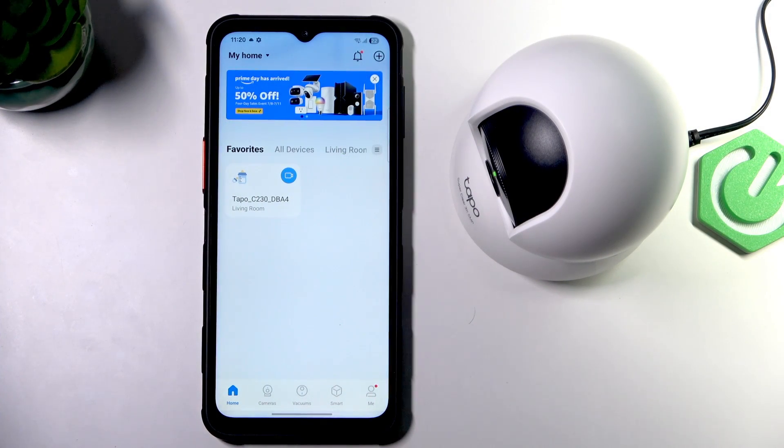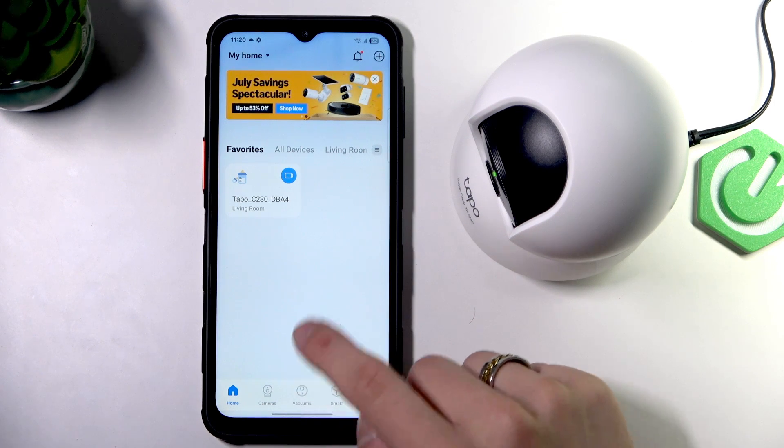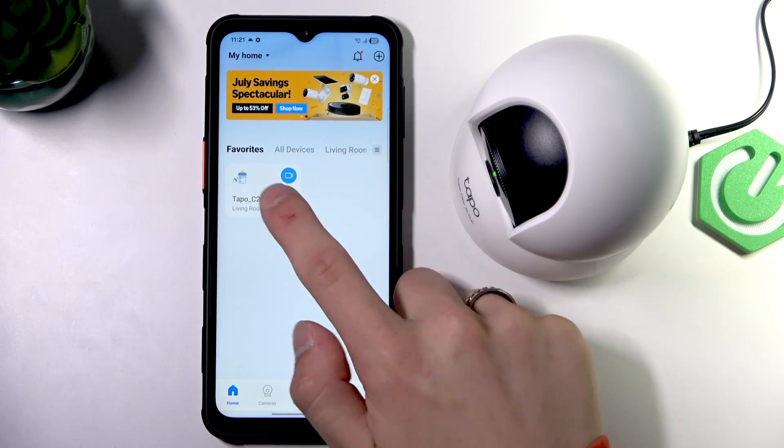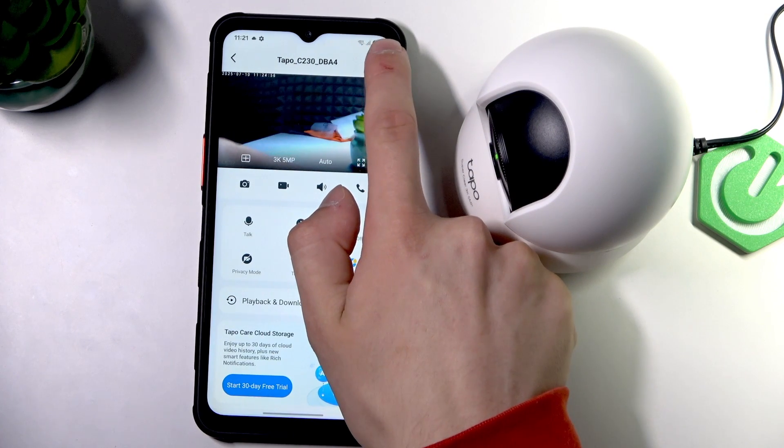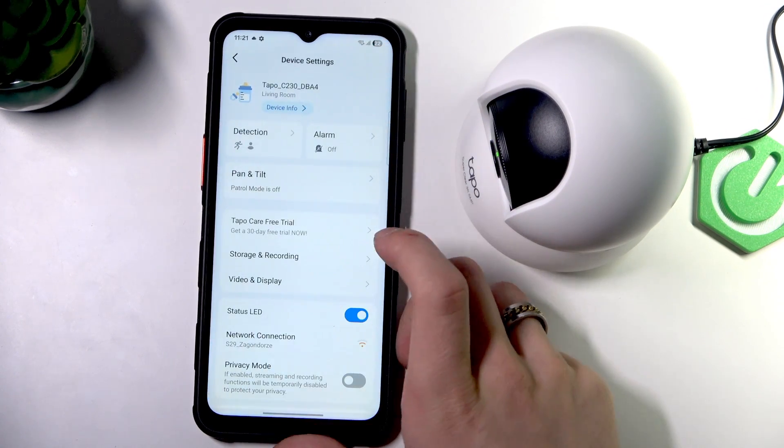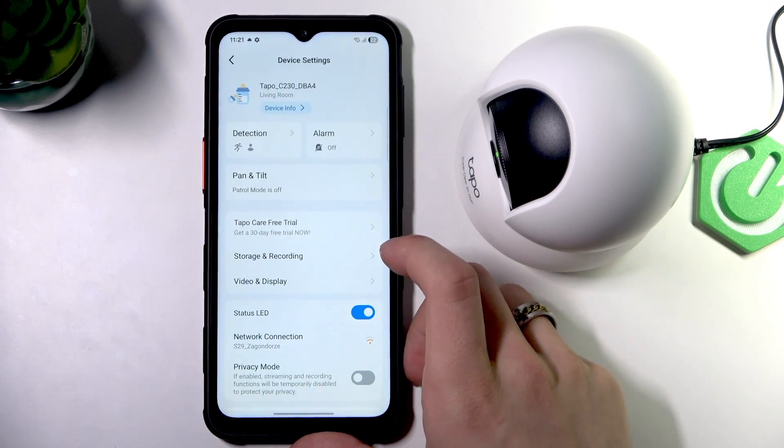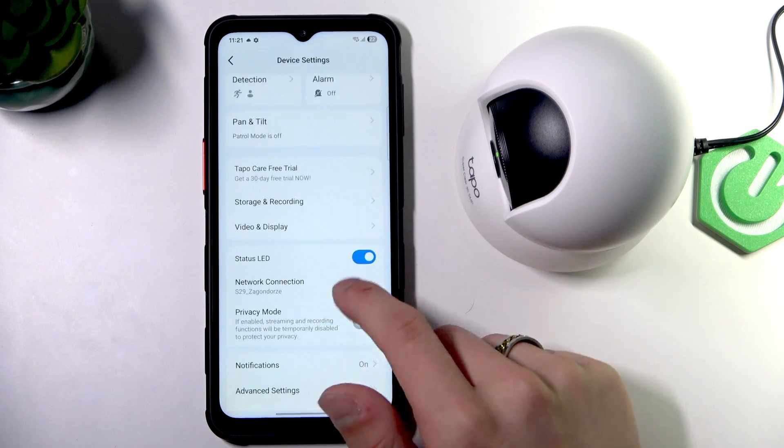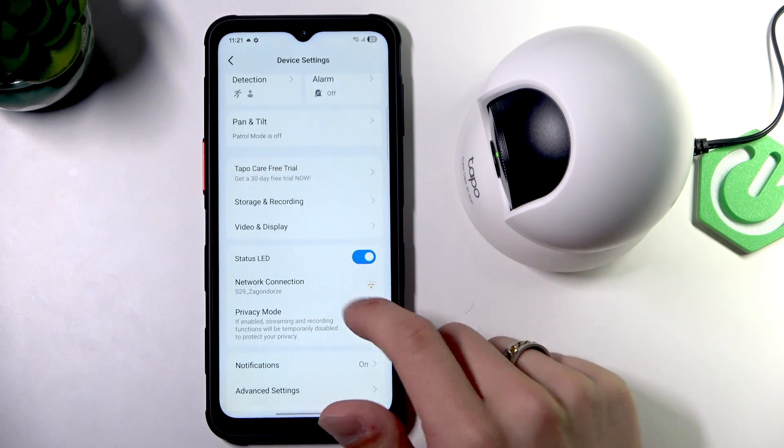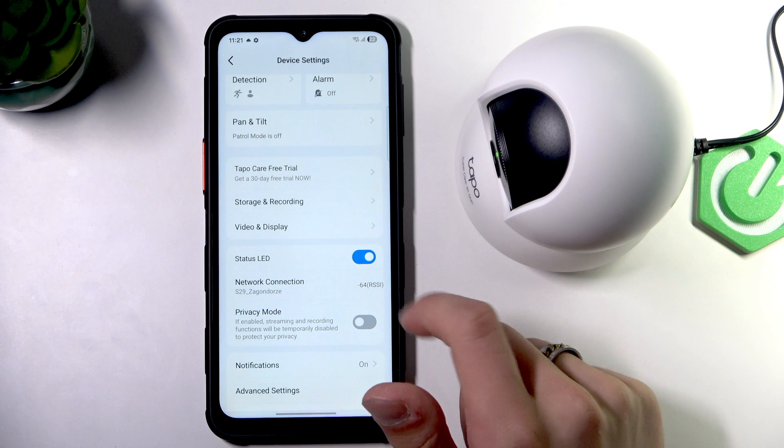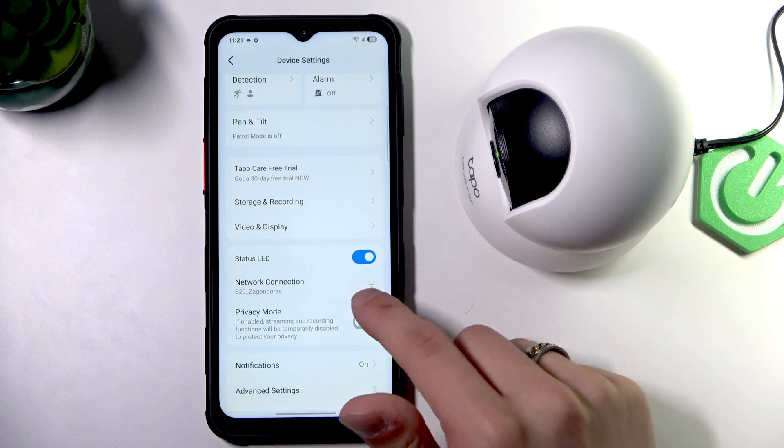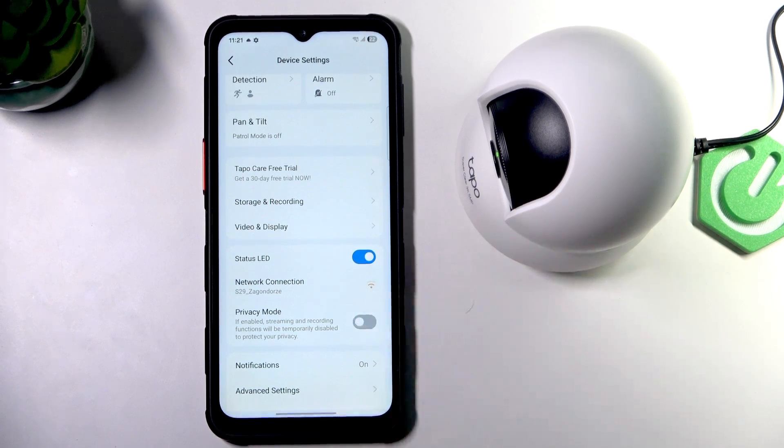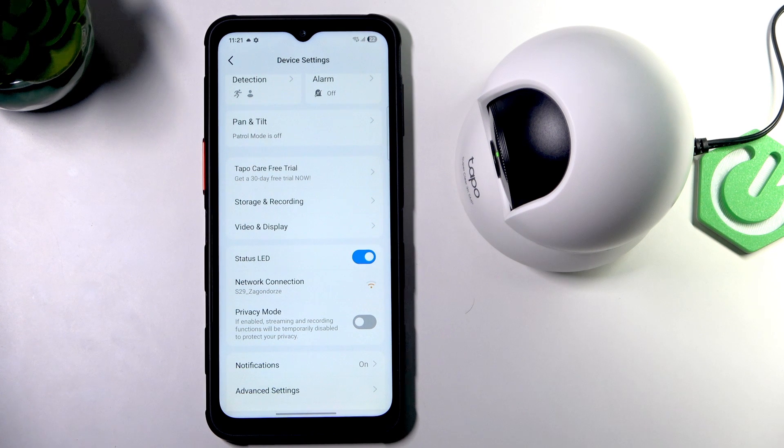First, we can go into the camera and the gear in the top right corner. Now, check for network connection. Click on this and as you can see, here's how strong the connection to your Wi-Fi is.